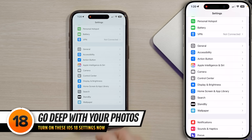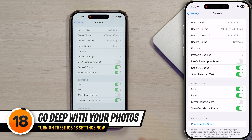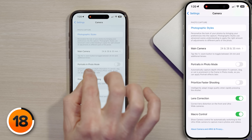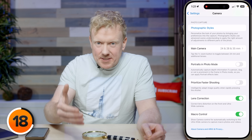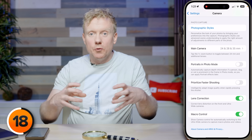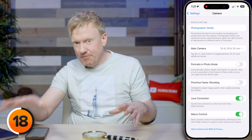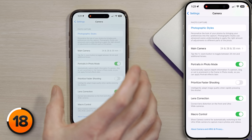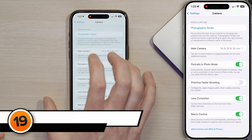Tap back to settings and tap on Camera, then scroll down and look at the 'Portraits in Photo Mode' setting. This is an amazing feature — when you take a photo, your iPhone captures depth information that lets you turn that photo into a portrait mode photo after the fact. I'll tap the switch to turn it on. There are a whole slew of amazing features in this section, so stay tuned for the iPhone 16 Pro camera video.